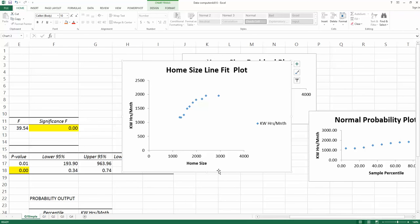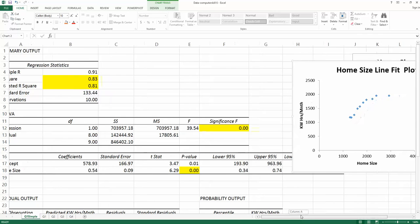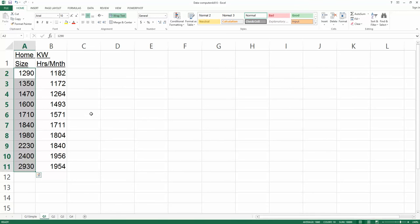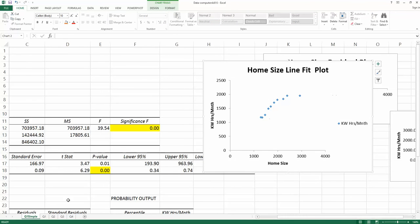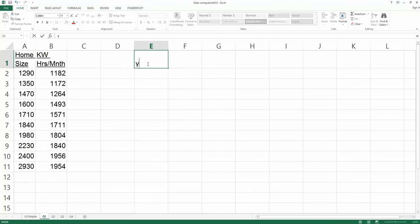That might be a way to improve model quality. Although we already have 81% adjusted R-squared, we should consider whether we can improve it to around 90% — that would be a real exciting improvement. Since we do see curvature, we can add a second-order term to capture it. The new model we are looking for is: ŷ = b₀ + b₁x + b₂x², because the b₂x² term will capture the curvature seen in the scatter plot.